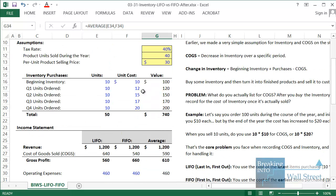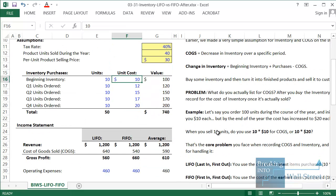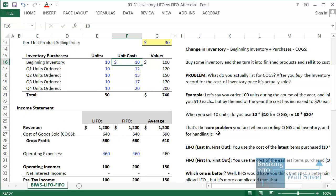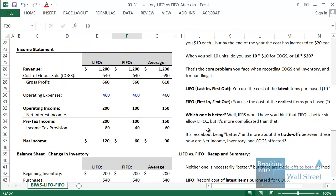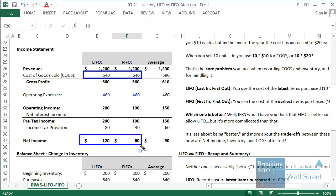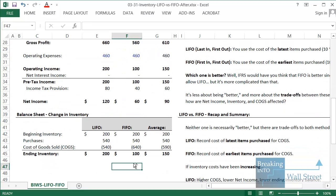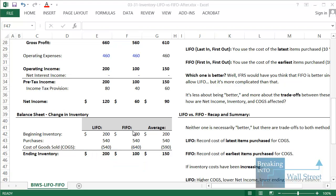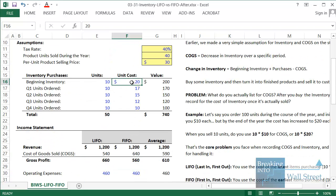What happens if inventory costs have actually been decreasing? In that scenario — for example, costs going from $20 down to $12 and $10 by the end — under LIFO, cost of goods sold is lower and net income is higher, and the inventory balance is actually higher under LIFO. That's the opposite of what happens when costs are increasing. If costs stay the same, there would be no differences at all.